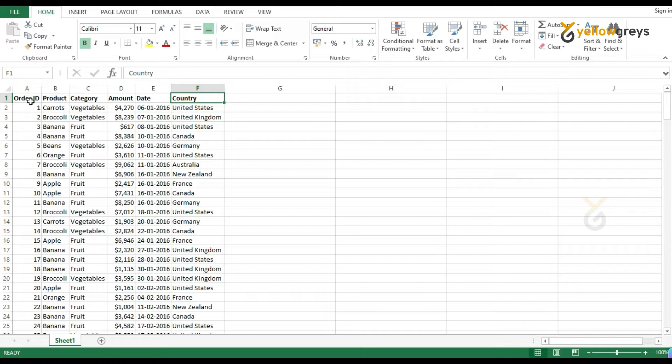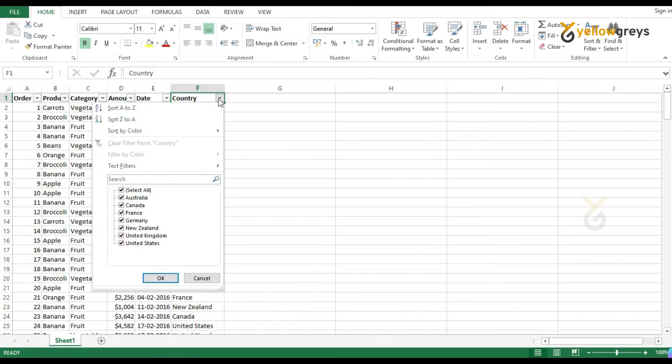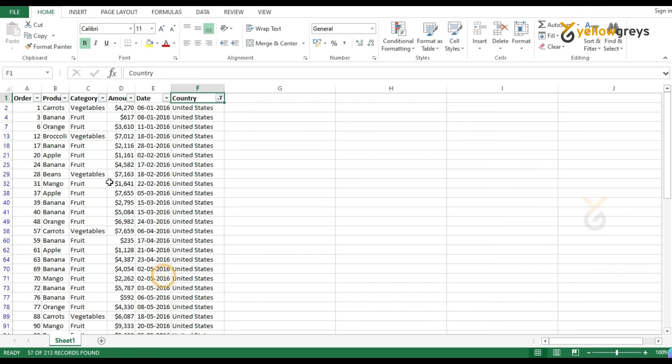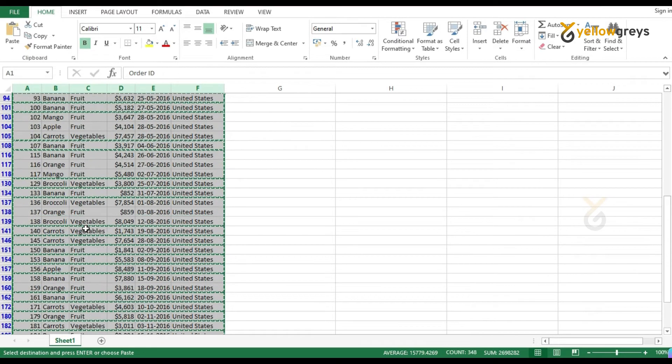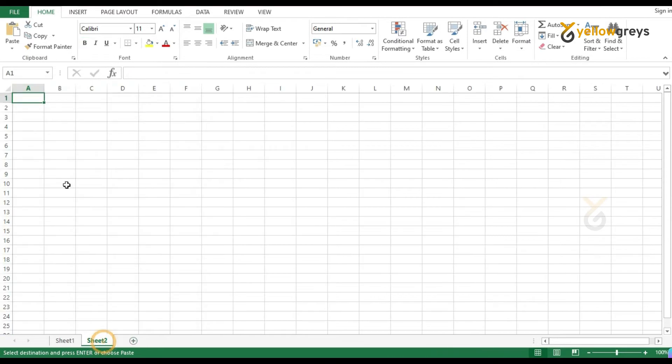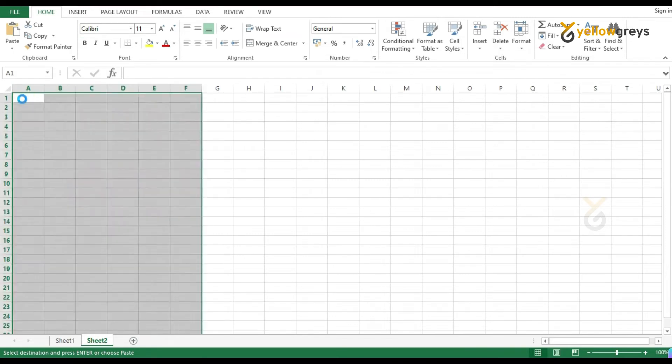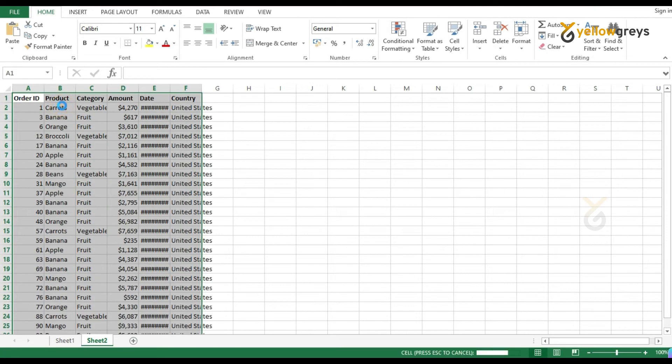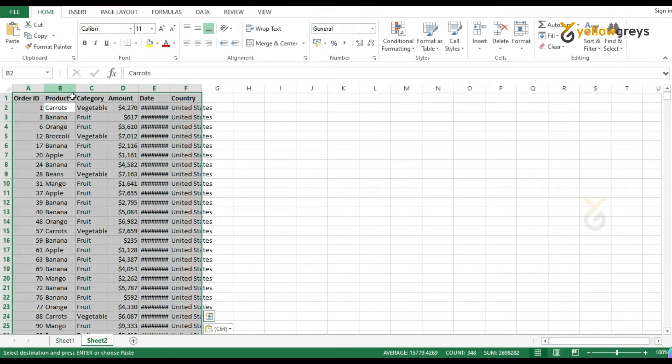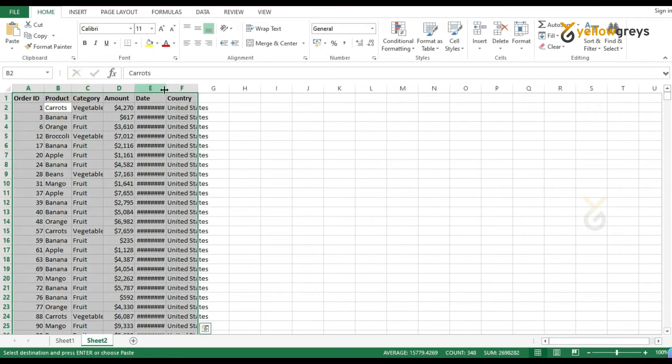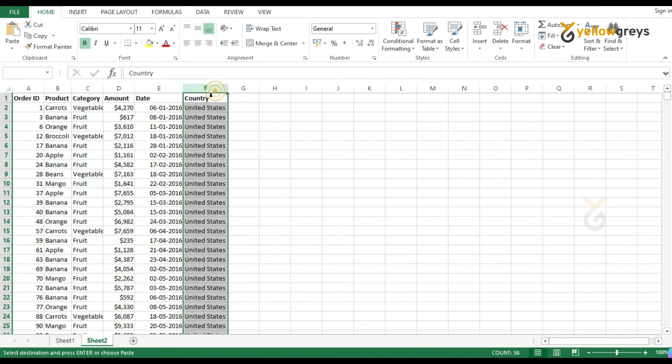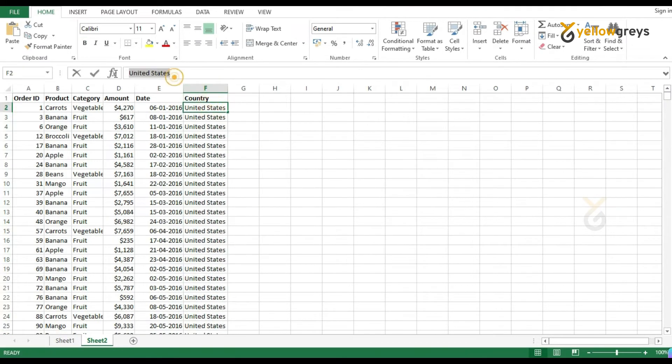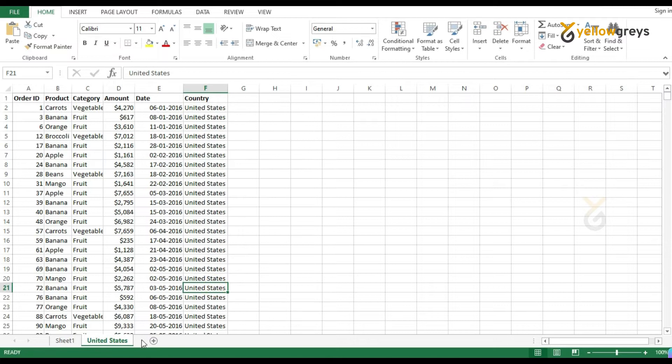For that, what you will do manually, you have to go to the country column and filter the country name United States. Then copy the whole data and create a new tab, then paste it over there.